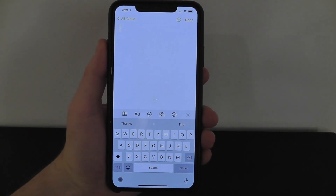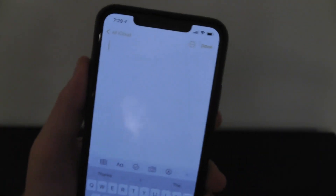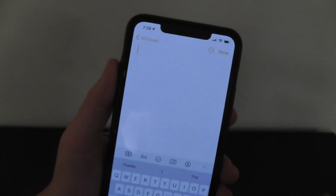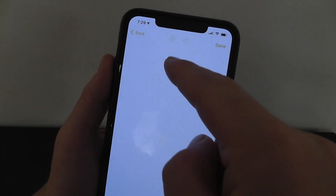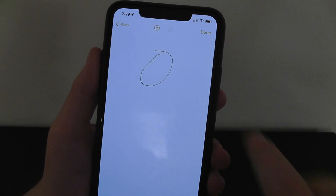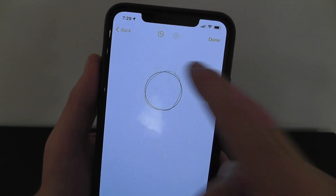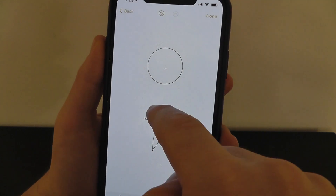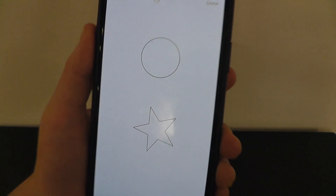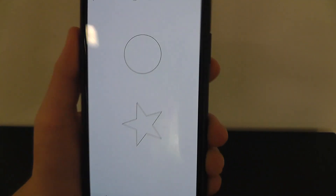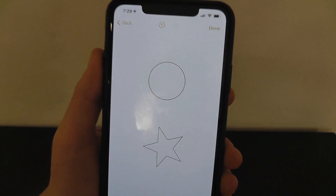A hidden feature in iOS 14 is that you're actually able to draw the perfect shape. All you have to do is draw a shape — normally you draw a circle and it might not turn out great — but if you draw that circle and then pause at the end and hold for a second, you can see it turns automatically into the perfect circle. You can do the exact same thing with a star and a variety of other shapes as well. Just pause at the end of your drawing and it'll automatically draw that perfect shape.